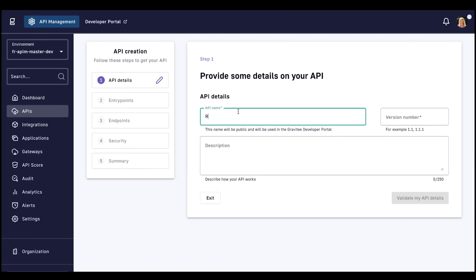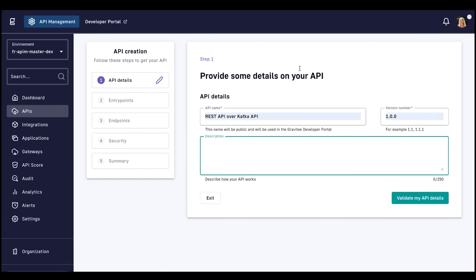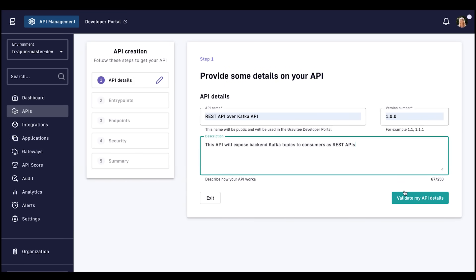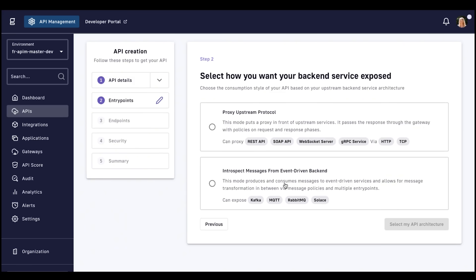Once we've created an API, provided a name, a version, and optionally a brief description, we'll need to select how we want our backend service exposed. In this demo, we're exposing Kafka, so we need to select the event-driven architecture.